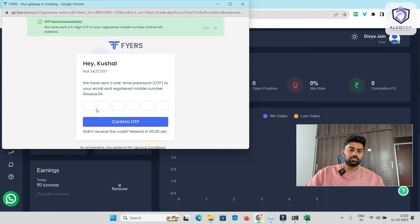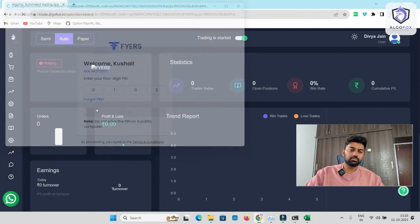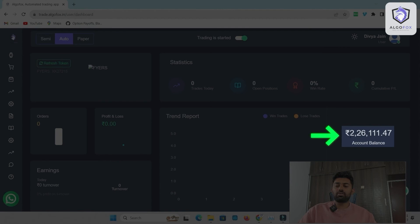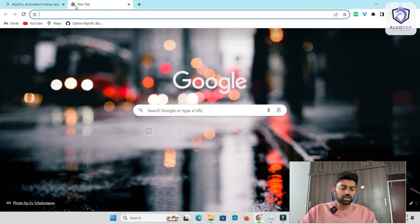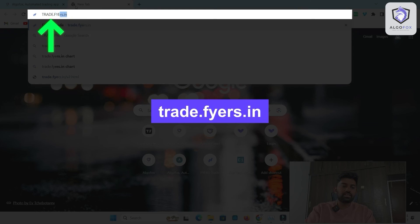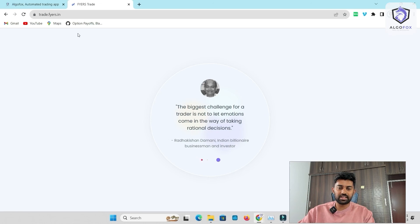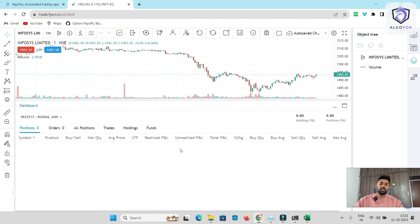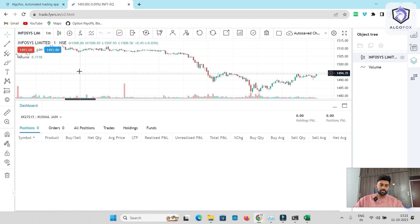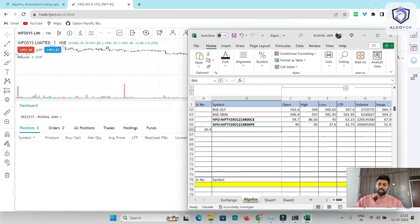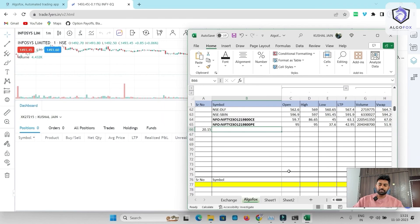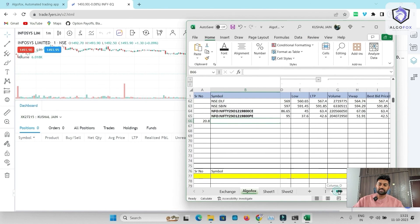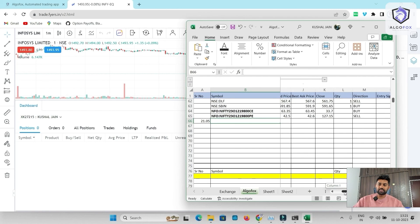Now, I'm just going to generate token in Fyers. I'm going to add my mobile number. And there you go. Right now, I have 2,26,000 rupees in this Fyers account. Just to showcase you, I will also simultaneously login into Fyers account here side by side. So this is the same account. And let me show you how Excel will fire orders here.